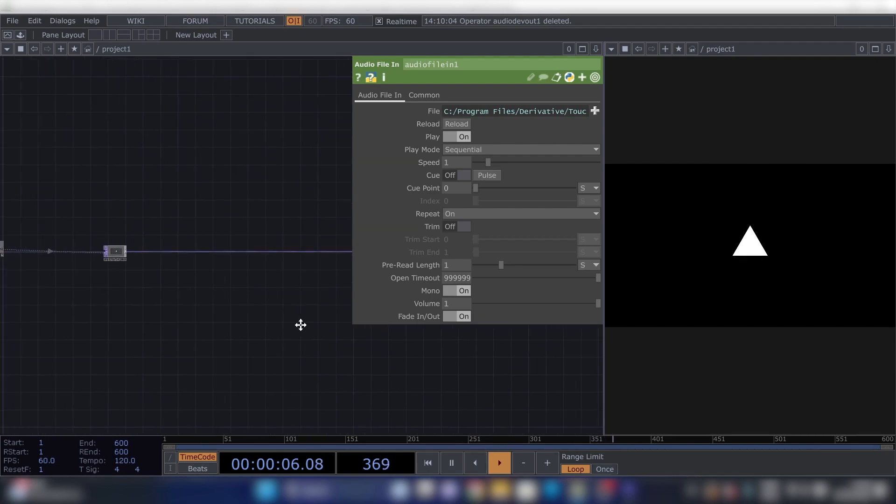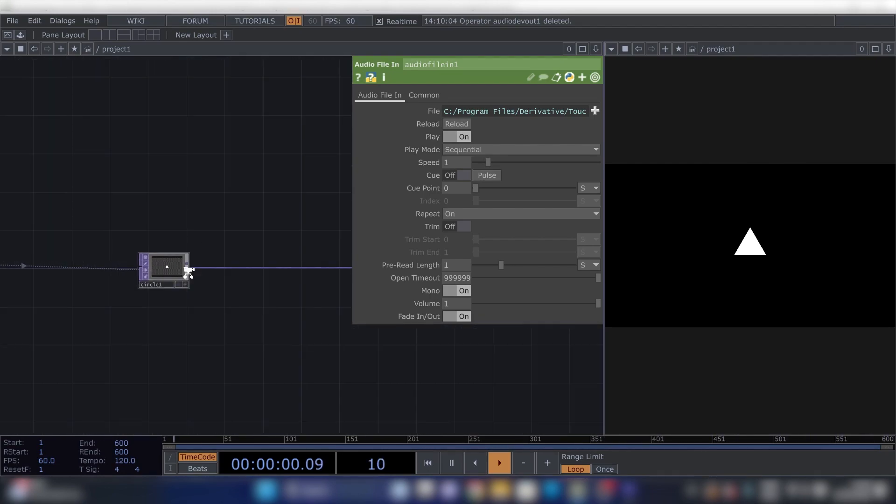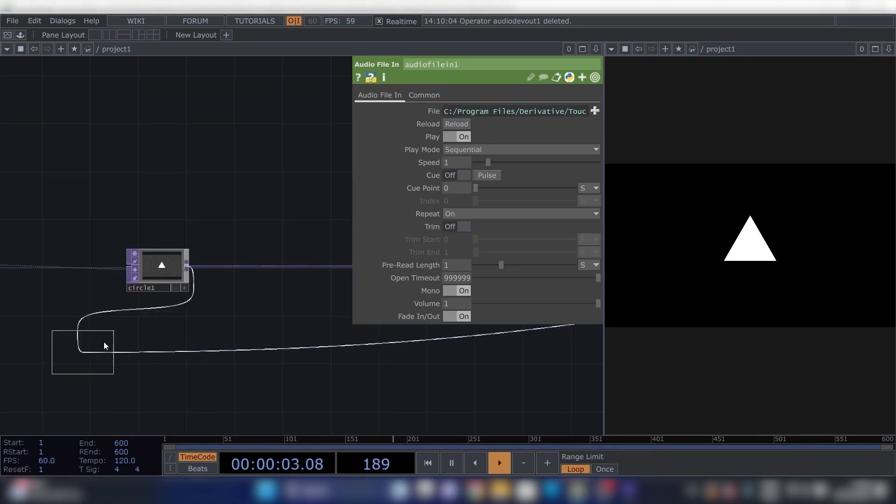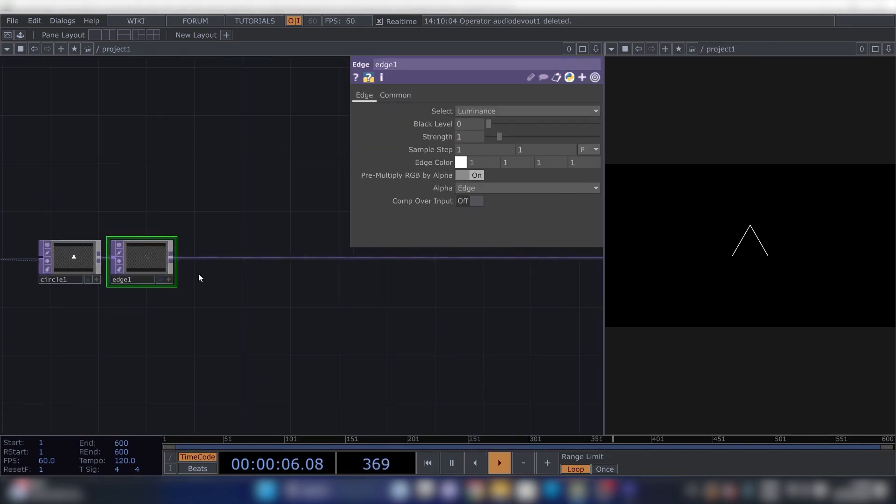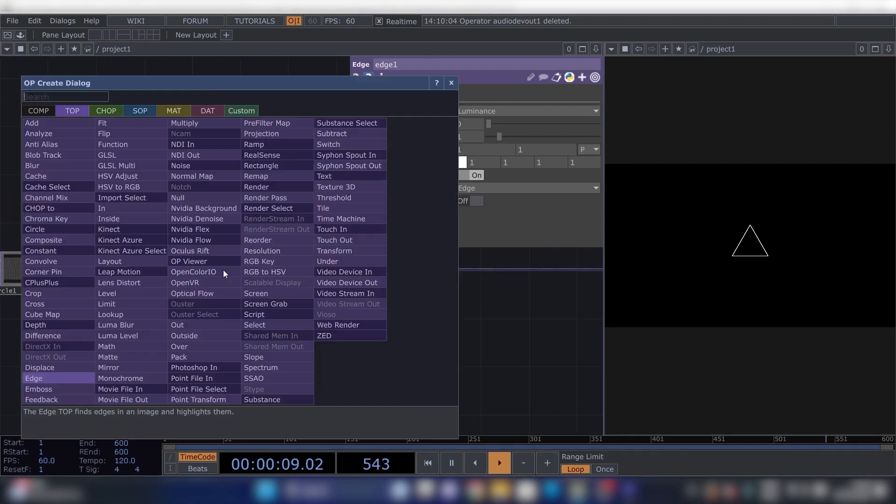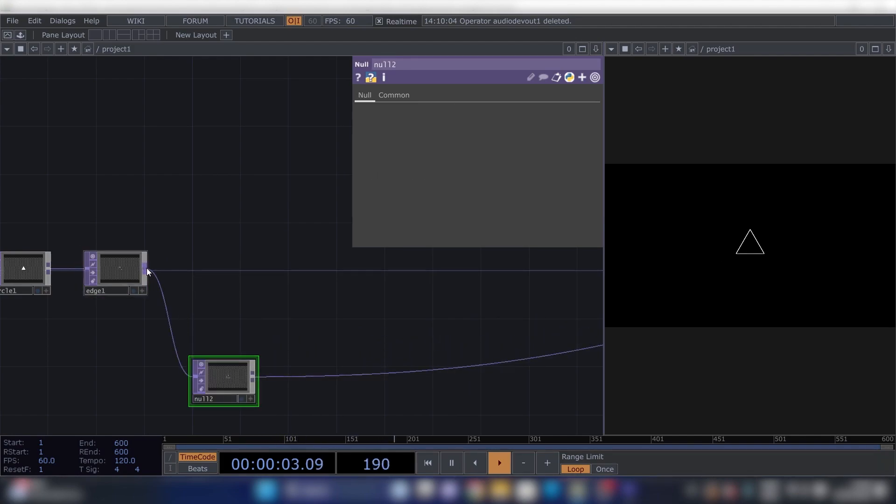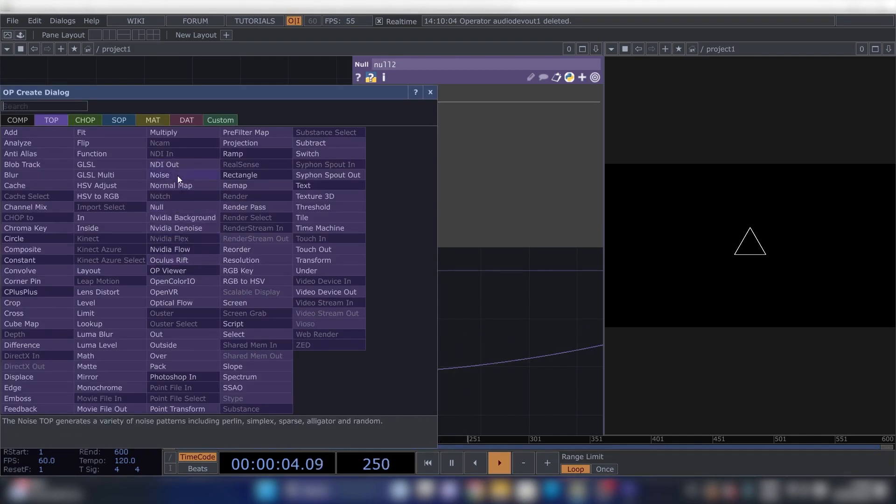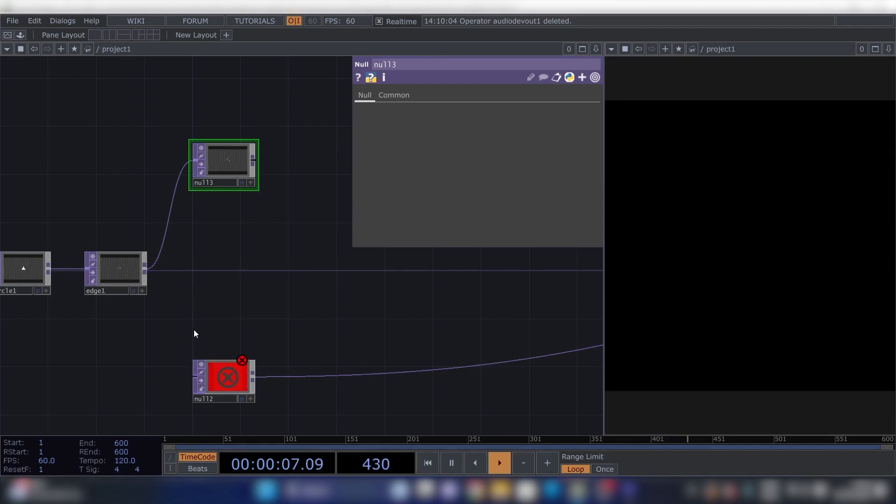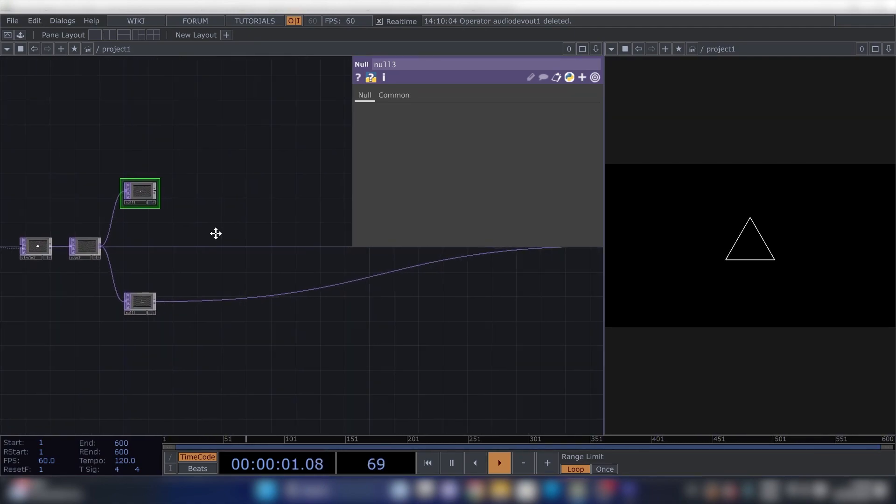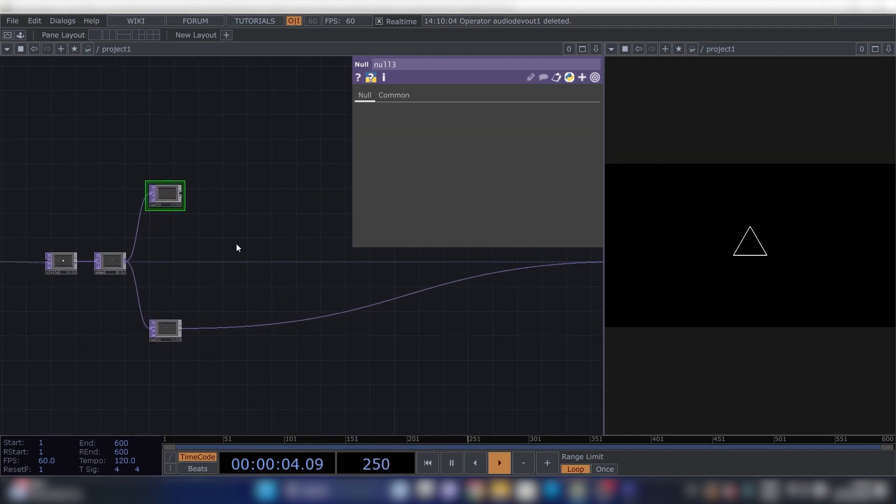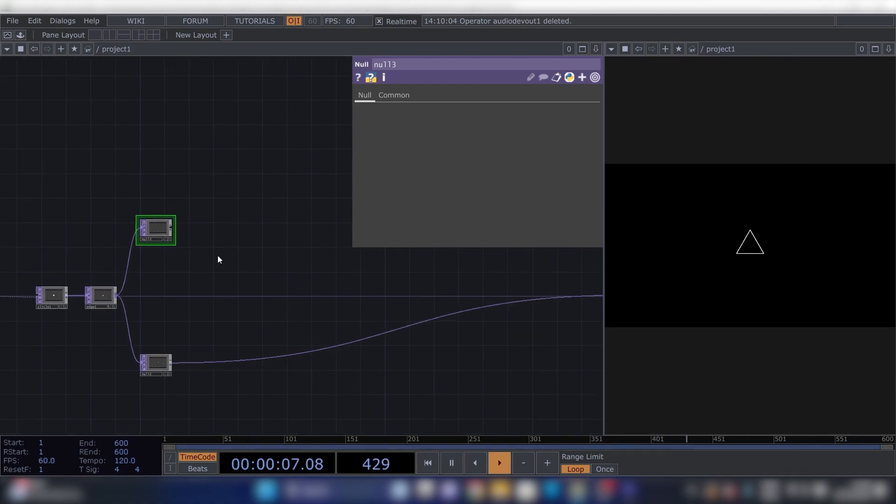So if we connect Audio Device Out to here, you can see it's already kind of visually pretty pleasing. Next thing we're going to do is insert an Edge. We only need the edge of this. And then insert a Null, place that here, and insert another Null. Oh, it's not supposed to go... yeah, this is how I want it, because we're going to make two feedback loops. One feedback loop will be the forward part, like the part coming towards you, and the other feedback loop will be the one going away.